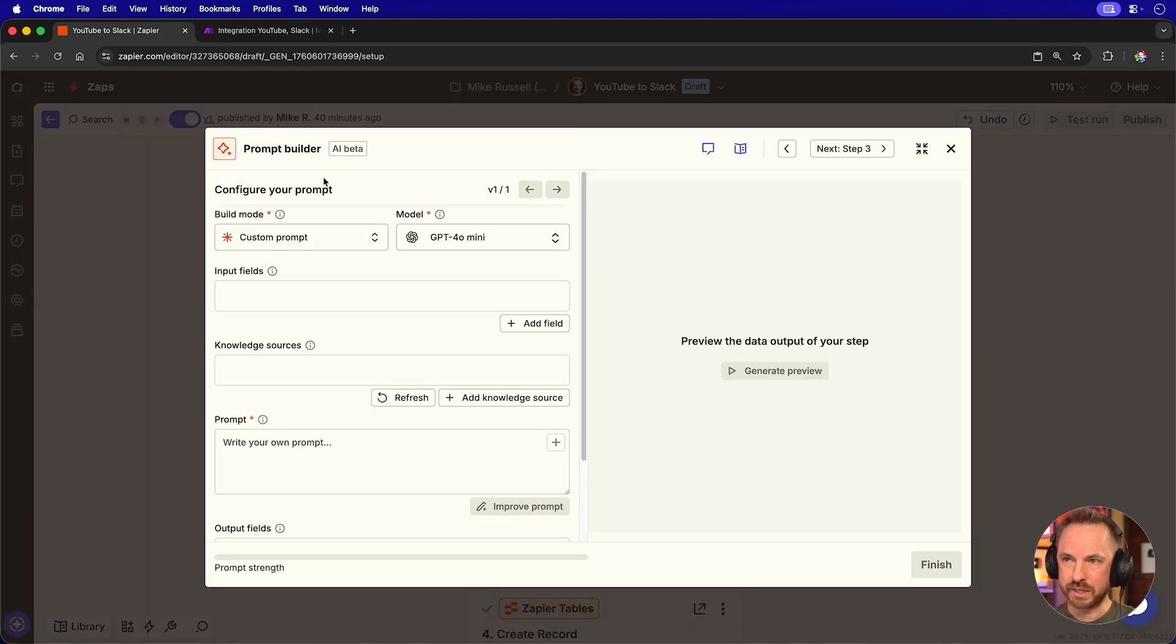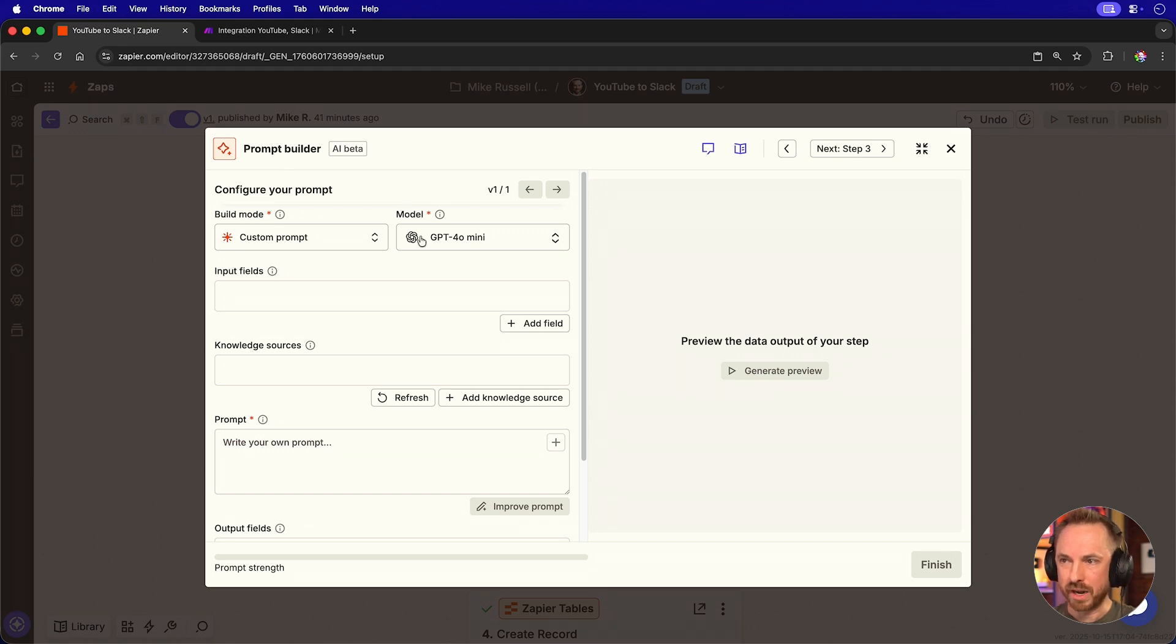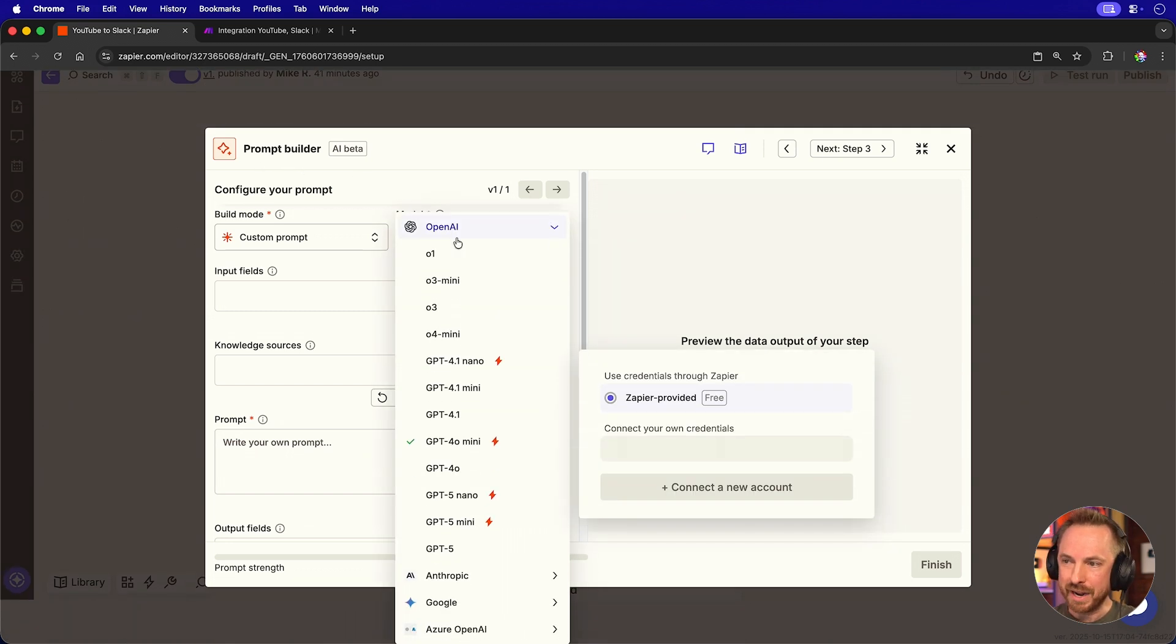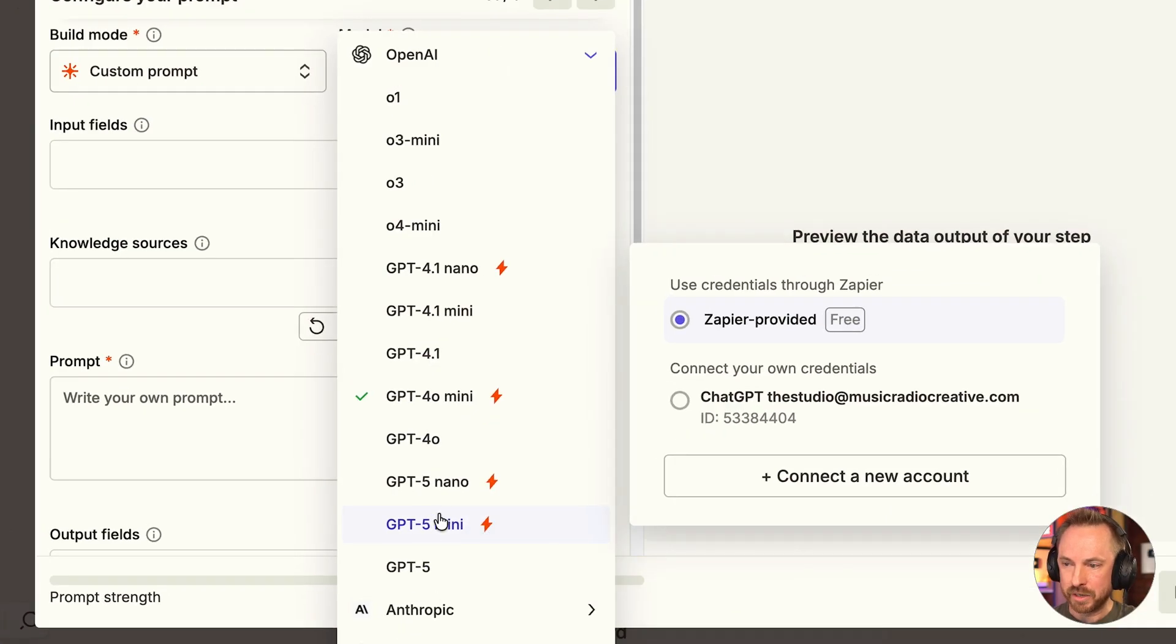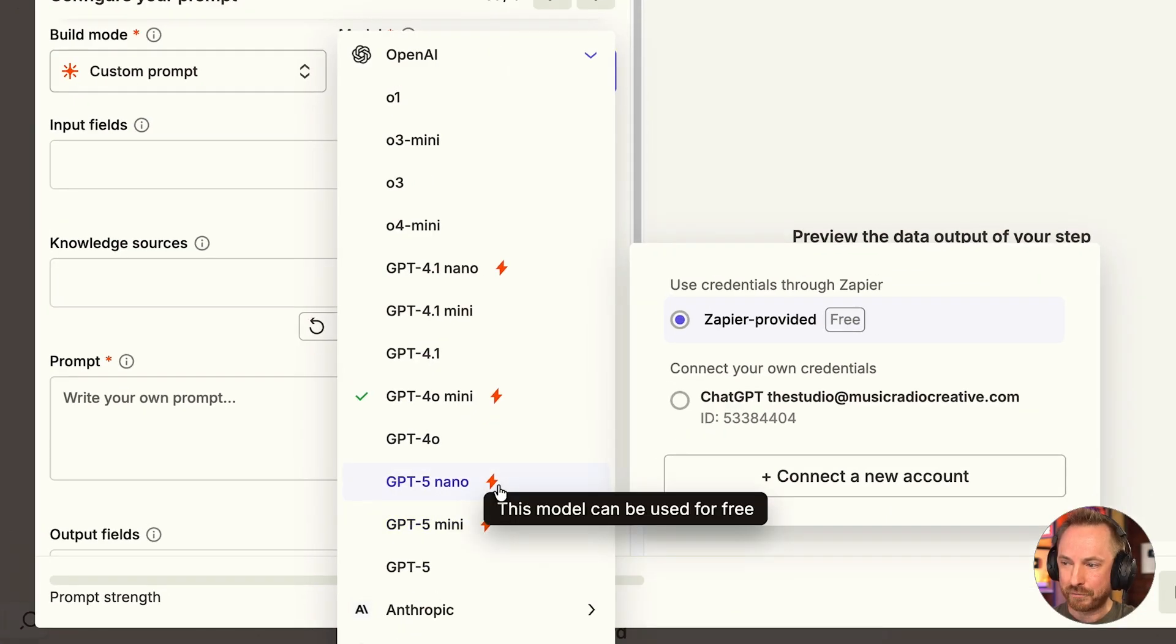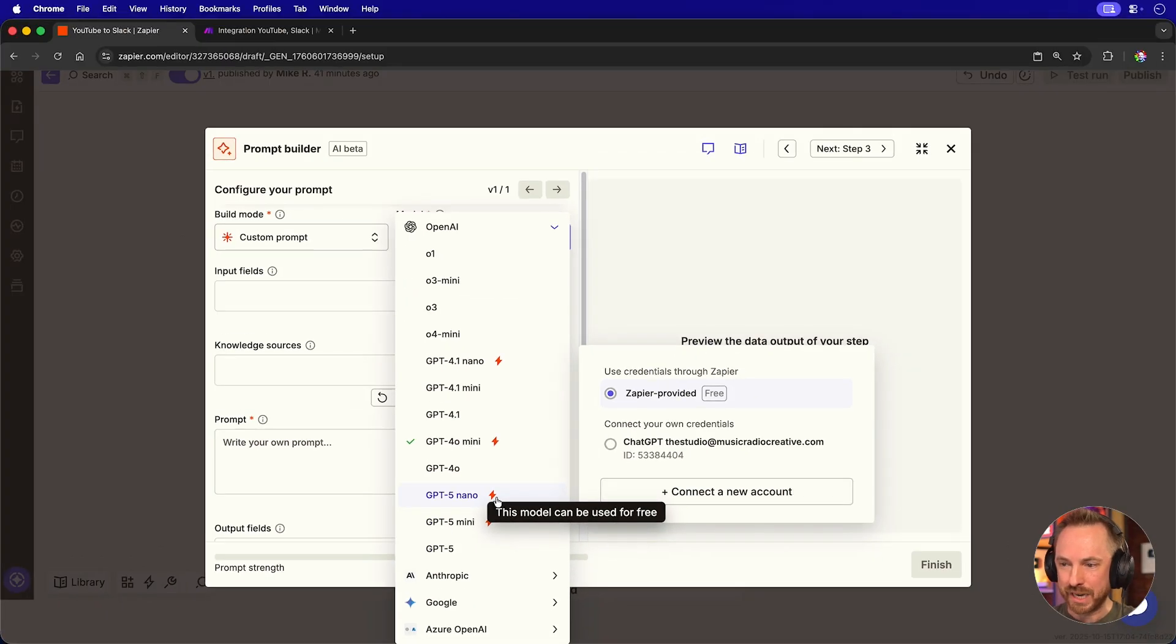Now, one of the coolest things is AI by Zapier has its own prompt builder and you can make your own custom prompts. You can also choose models. And the coolest thing is, see all these models with lightning bolts, including the latest GPT-5 models. They are free and included in your Zapier plan.